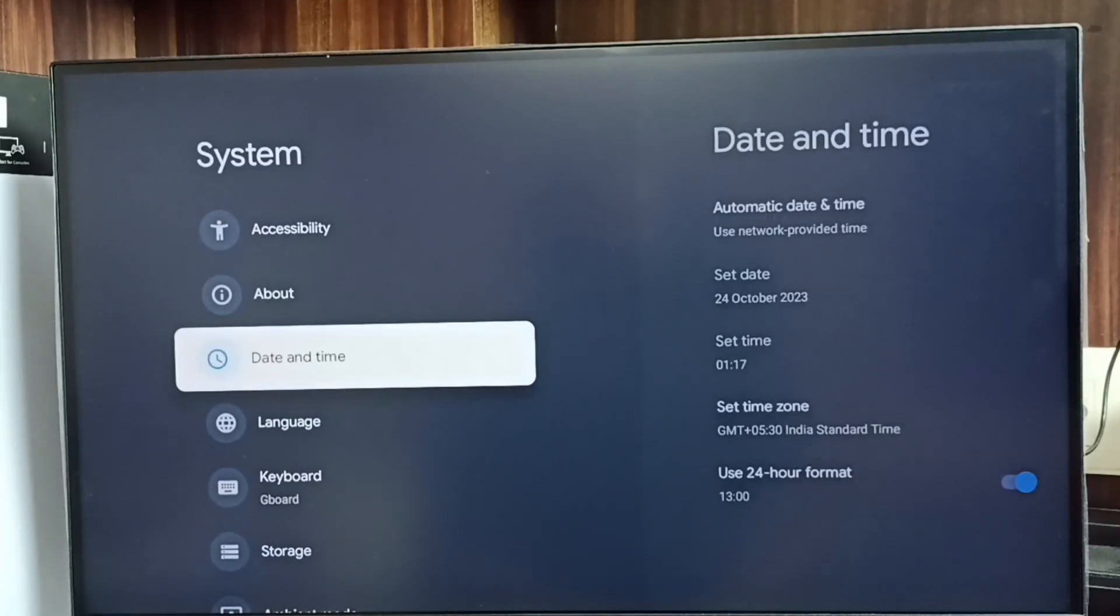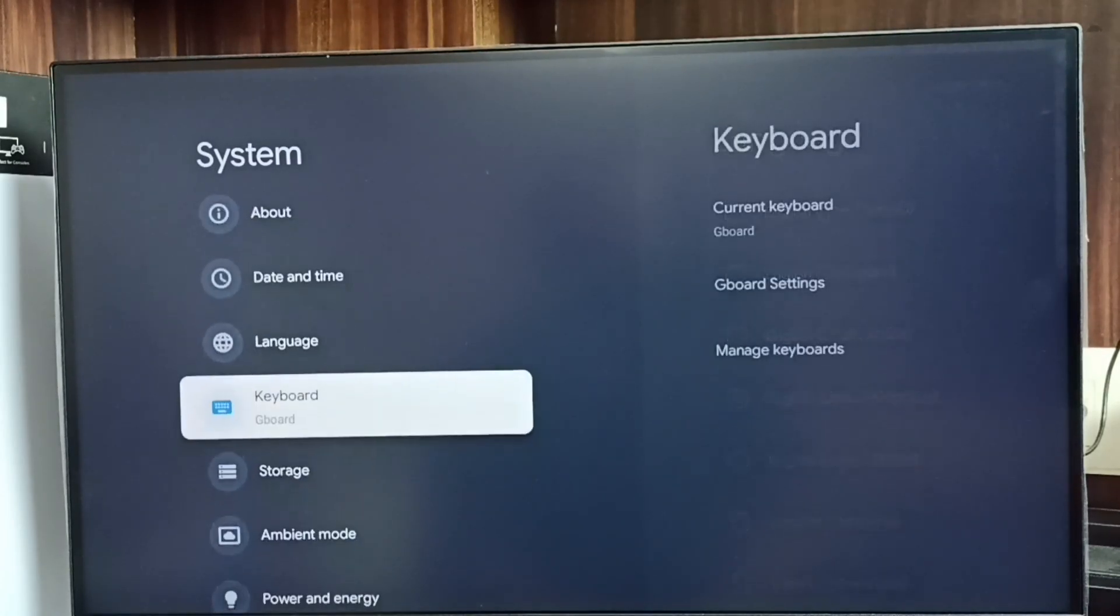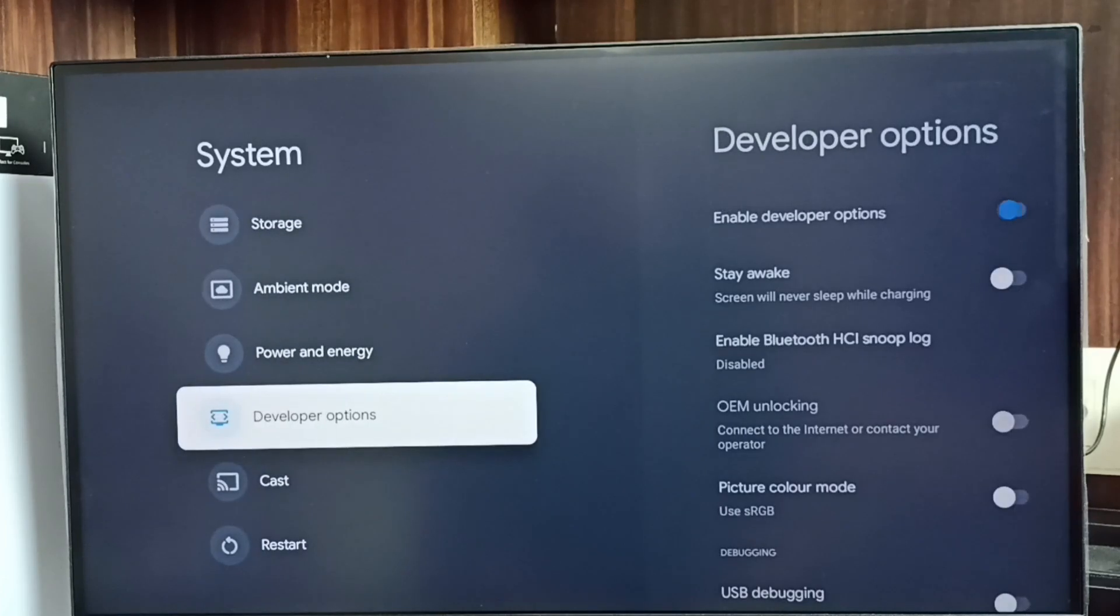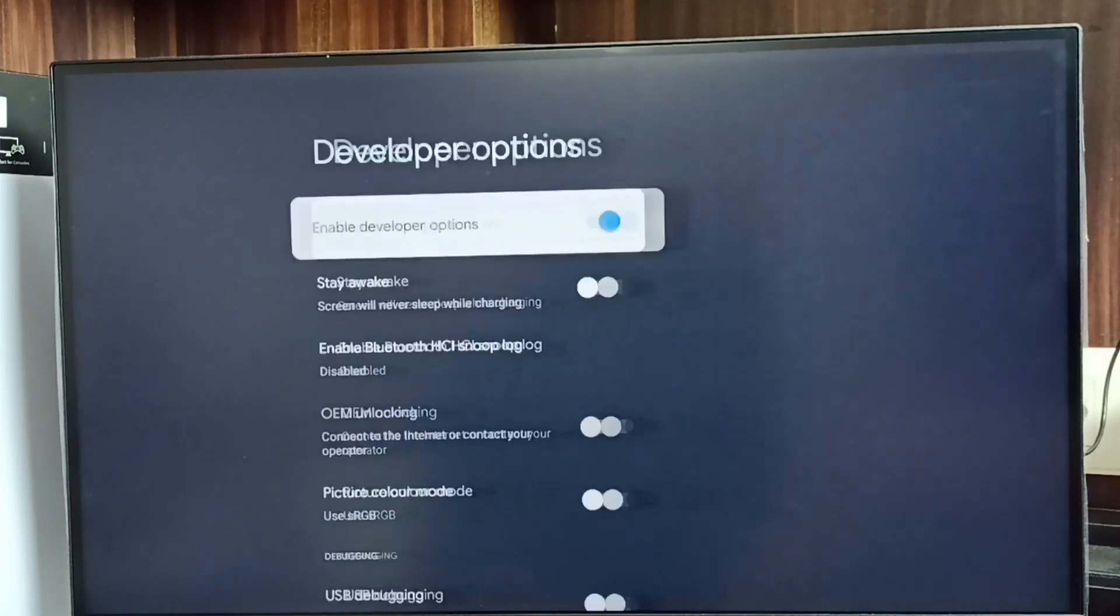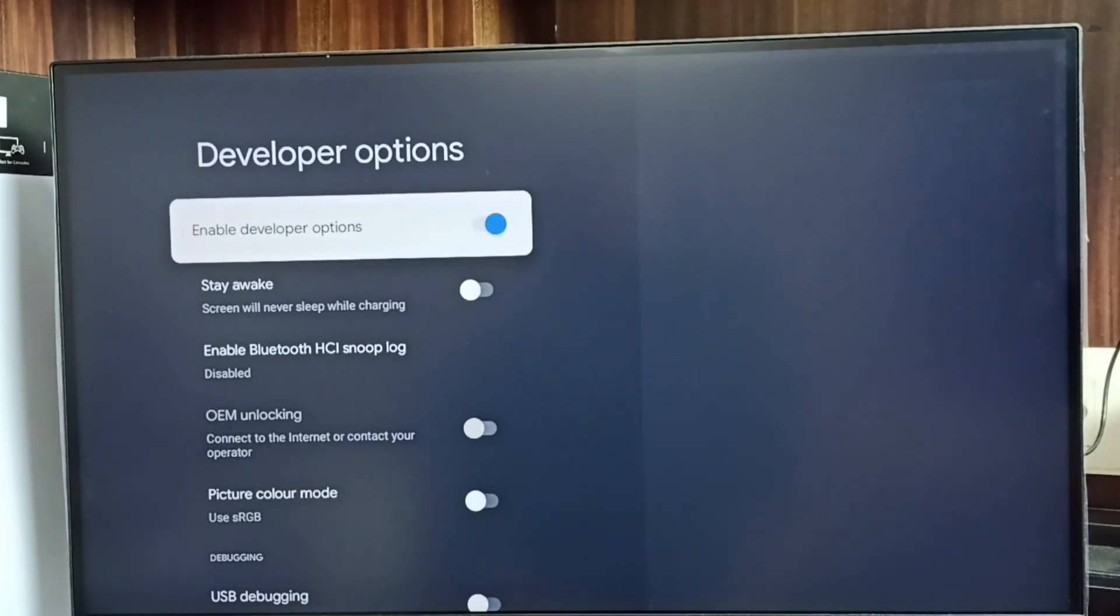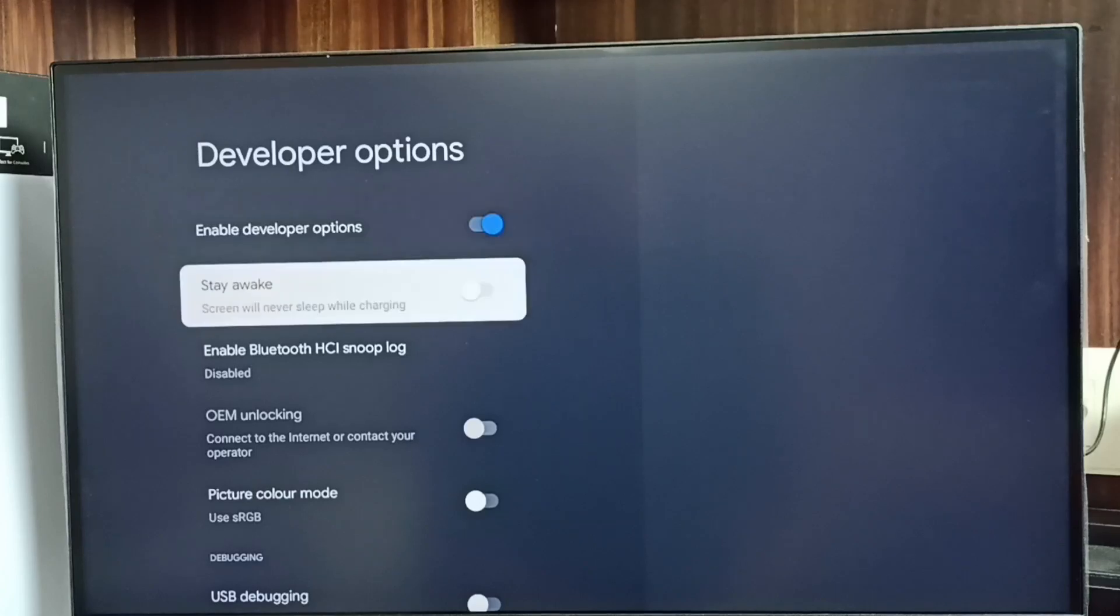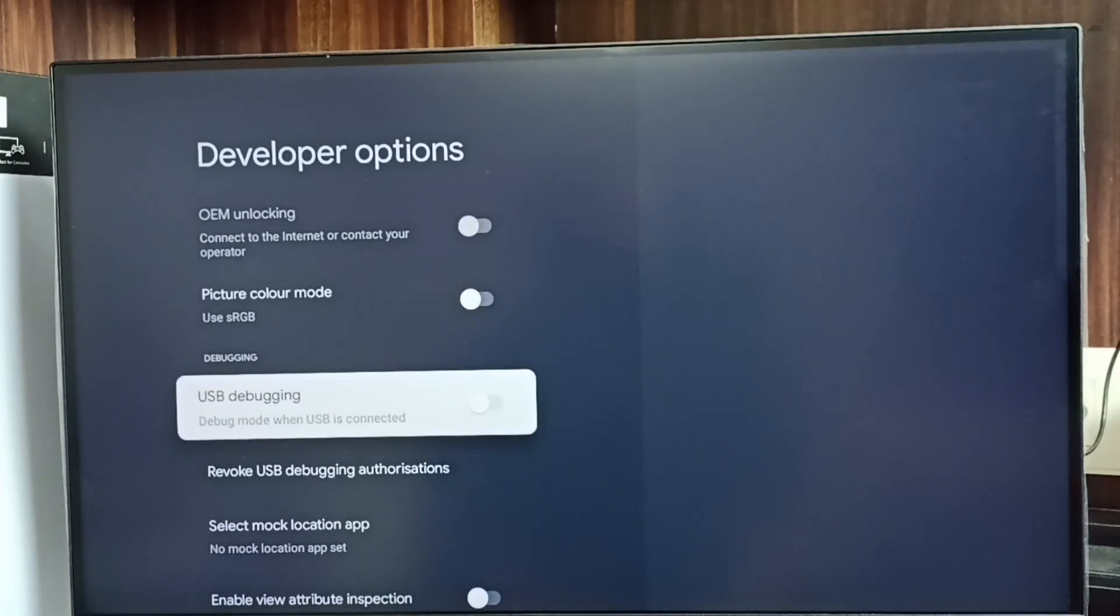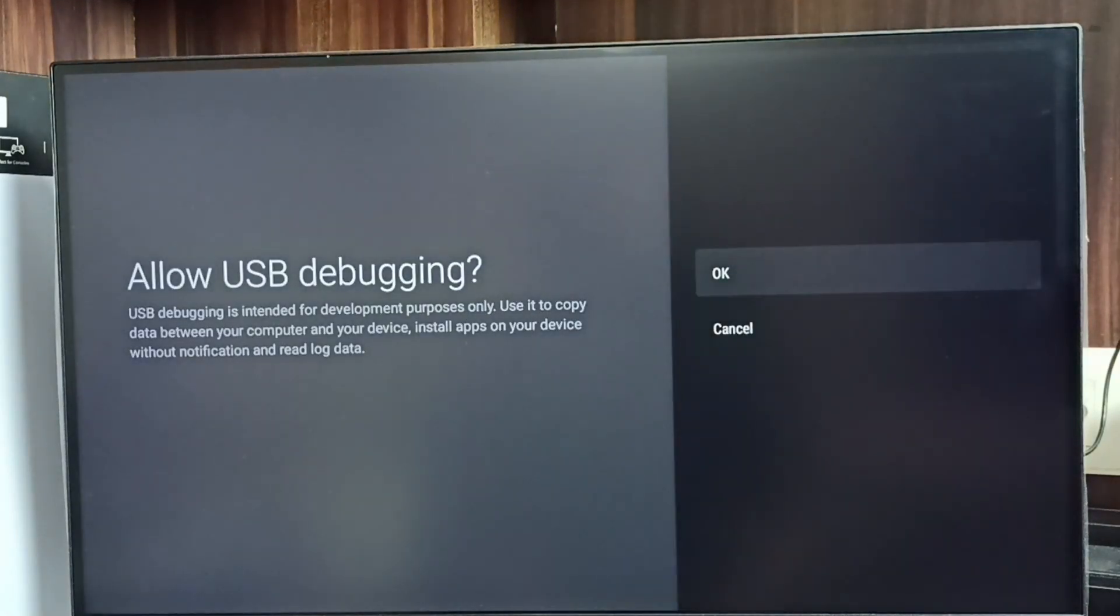Under system we can find a new option called developer options. Select it. These are the list of developer options. From this list we need to find USB debugging mode. Select it, then select OK.